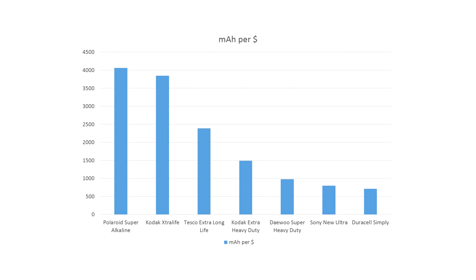So hopefully you found this useful in your endeavors to find the cheapest battery with the greatest power. And if you've found it useful, please give me a thumbs up. And if you haven't found it useful, then please give me a thumbs up.